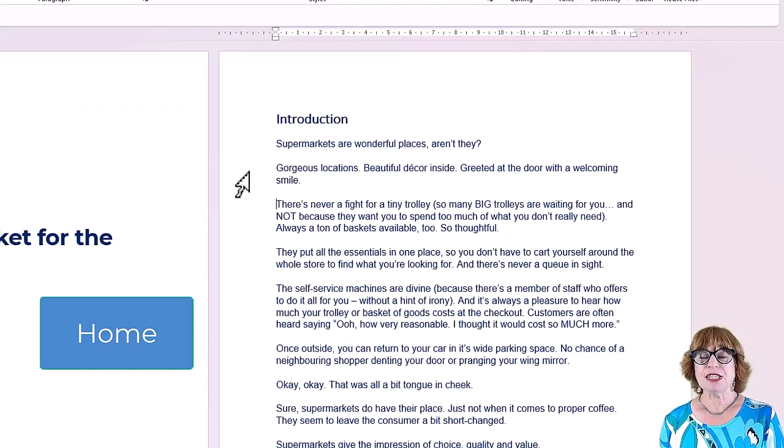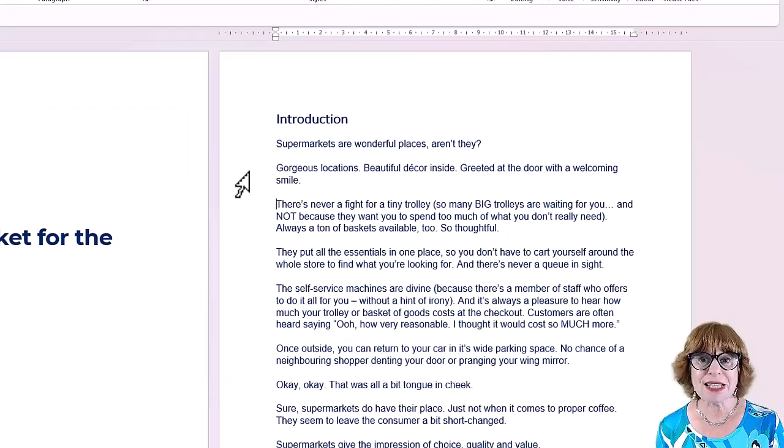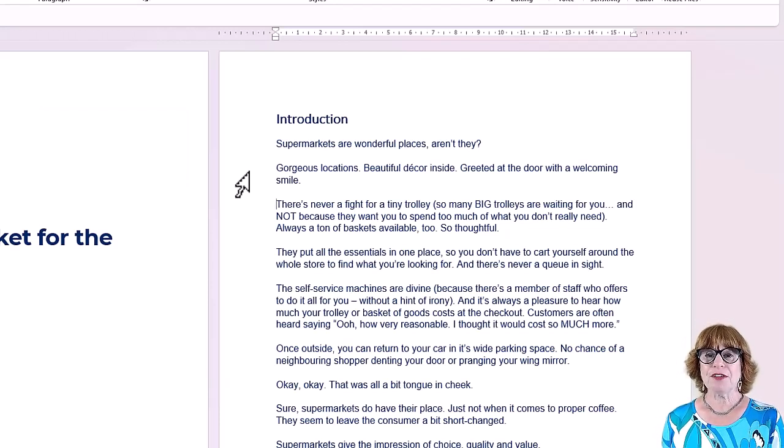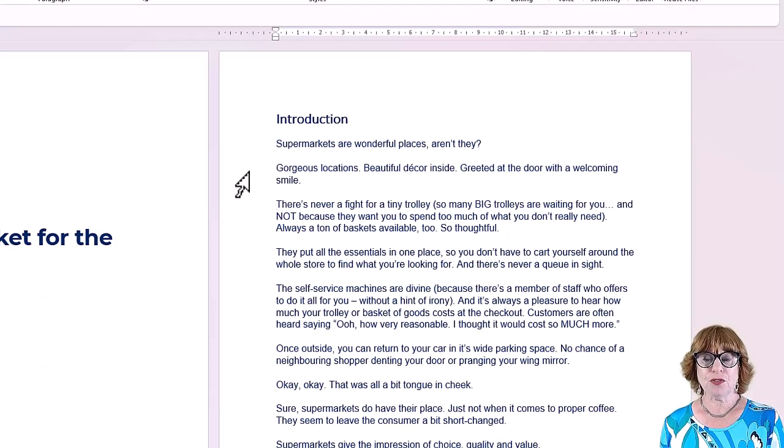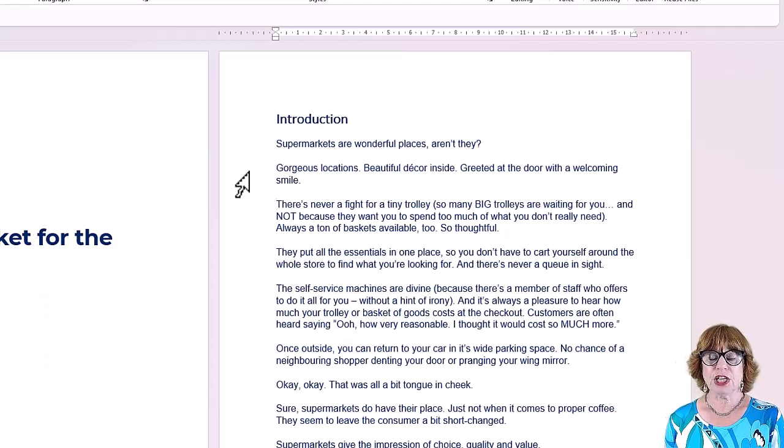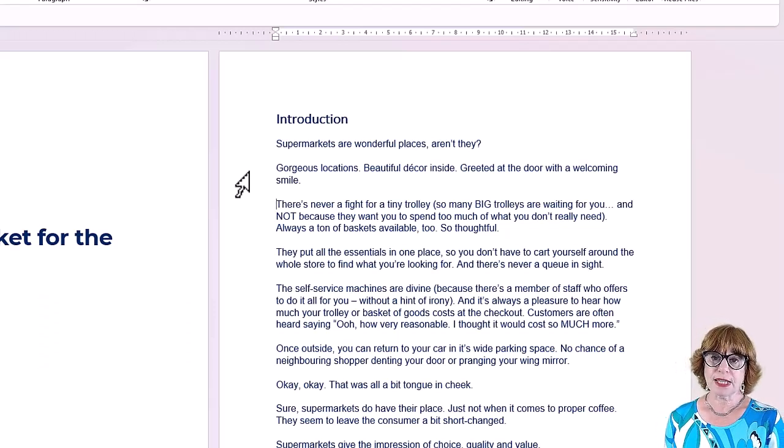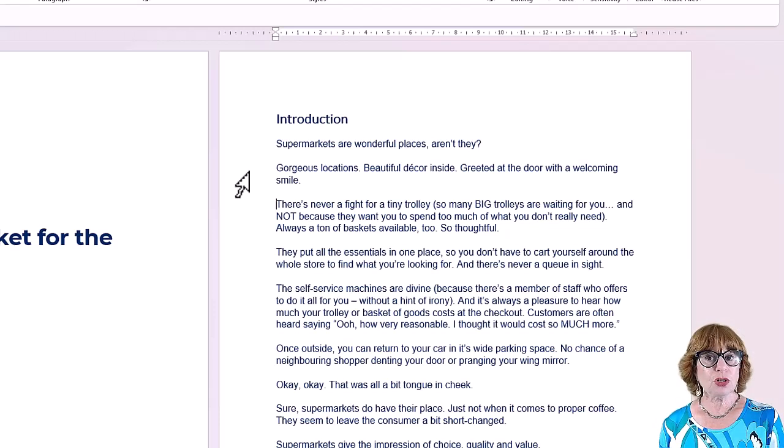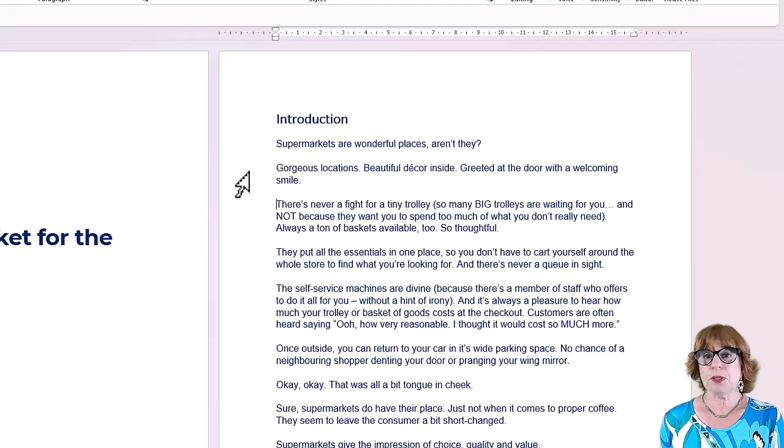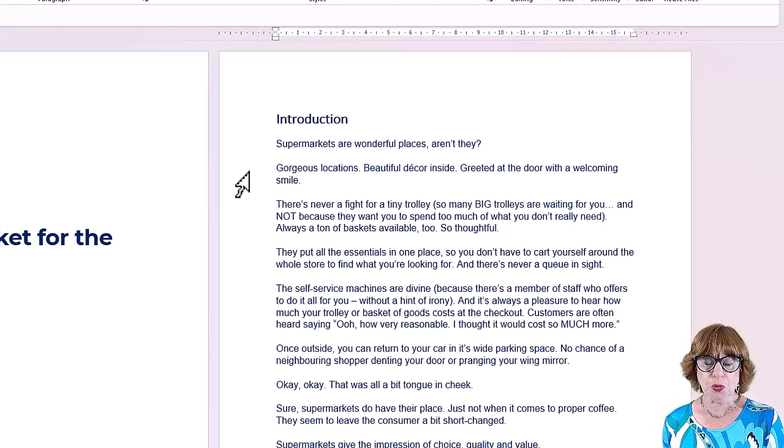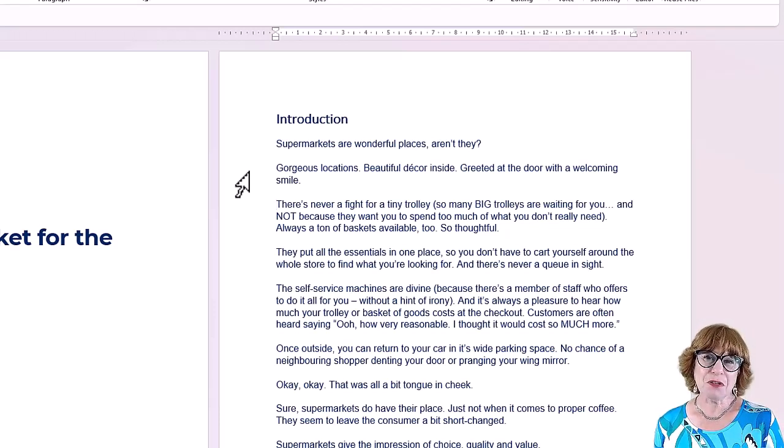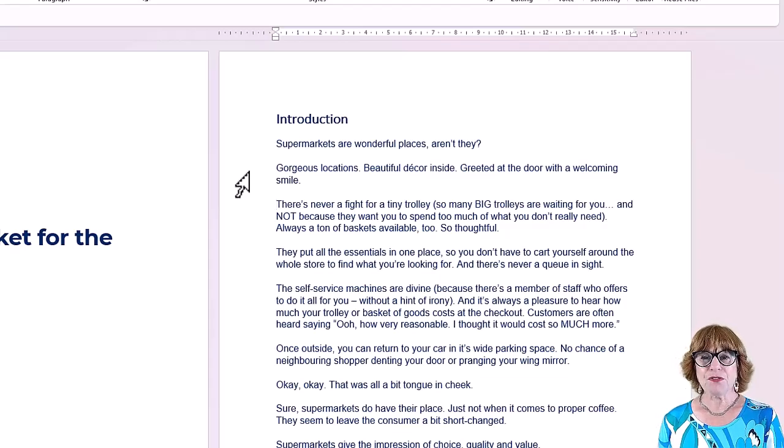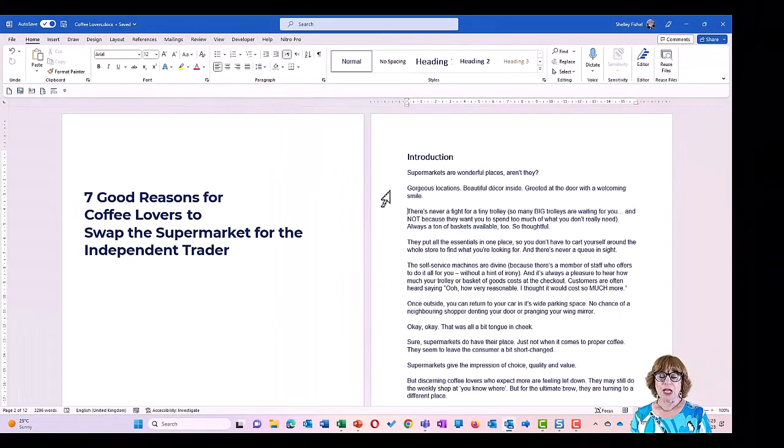Now these are things that I used to teach 20 years ago when I first, or over 20 years ago, when I first started teaching a Word basic course. And I think they're no longer taught because people don't do that kind of training anymore. So I thought it was a good idea to remind you of these great shortcuts. So what else can I do?